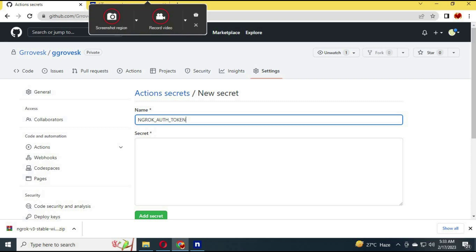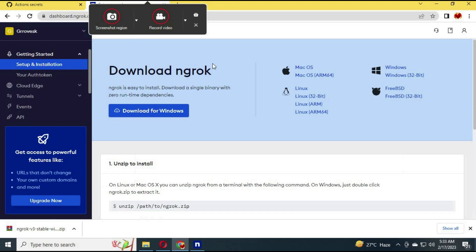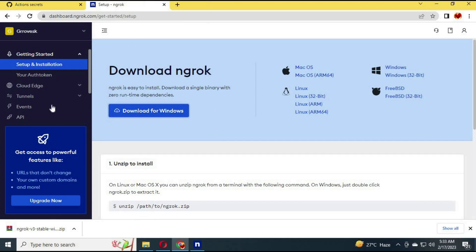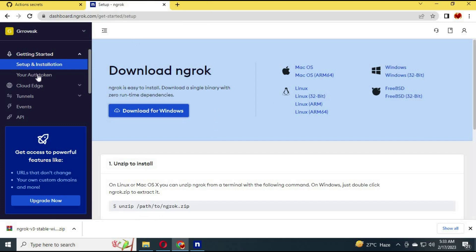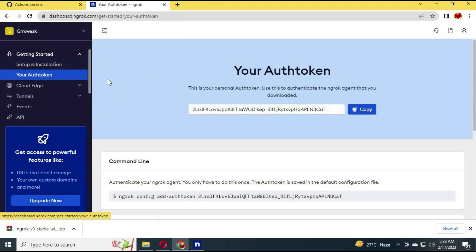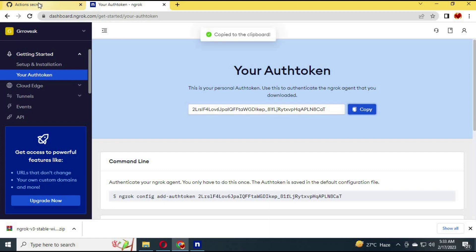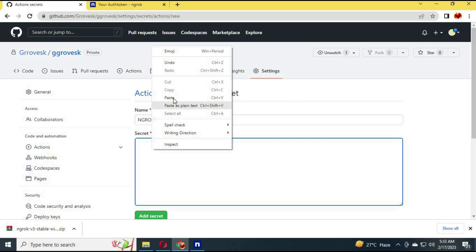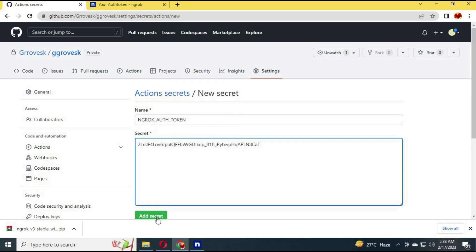Click on New Secret. Type in 'ngrok-auth-token' exactly the same. Now go to your ngrok account and click on Auth Token — copy the auth token. Go back to GitHub and paste it in the secrets section, then click Add Secret. This will add your ngrok token to your repository.